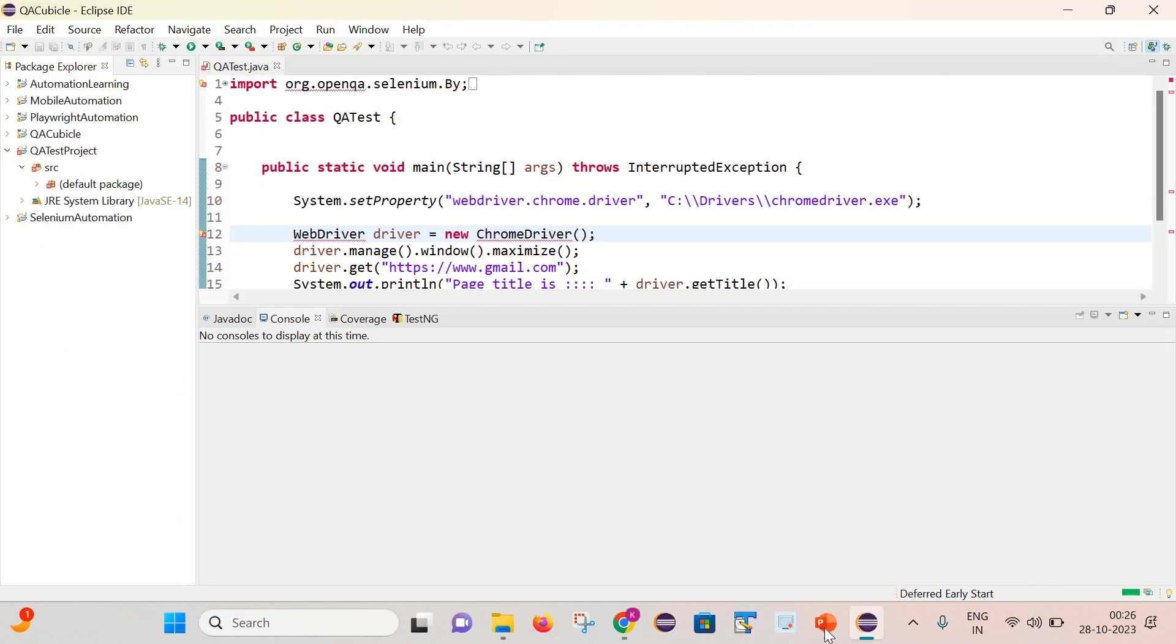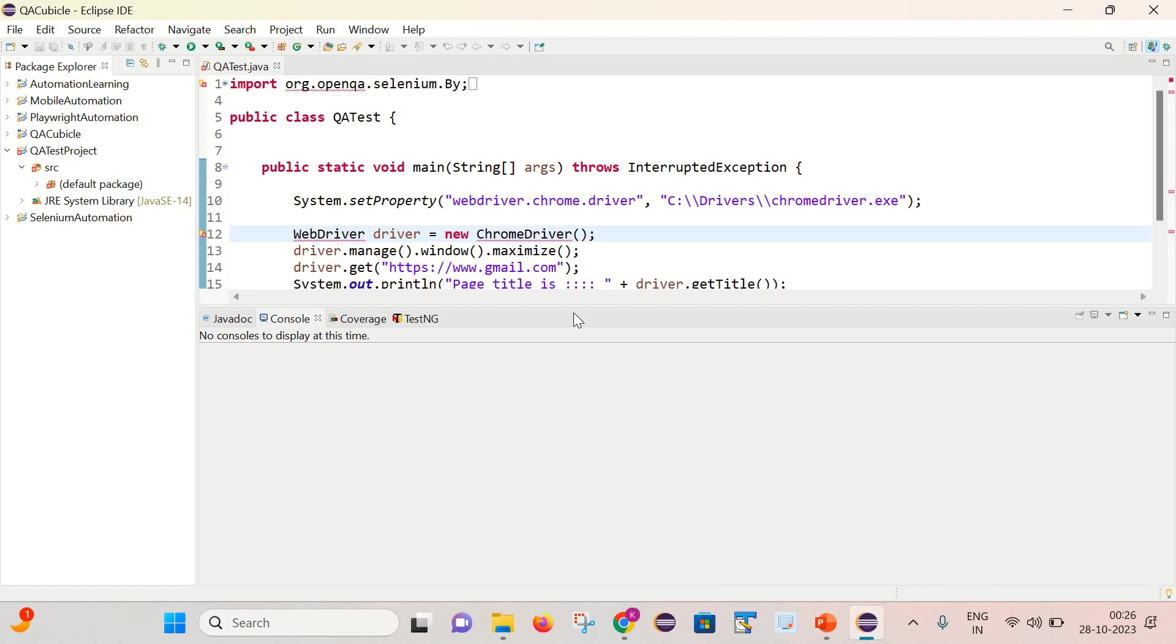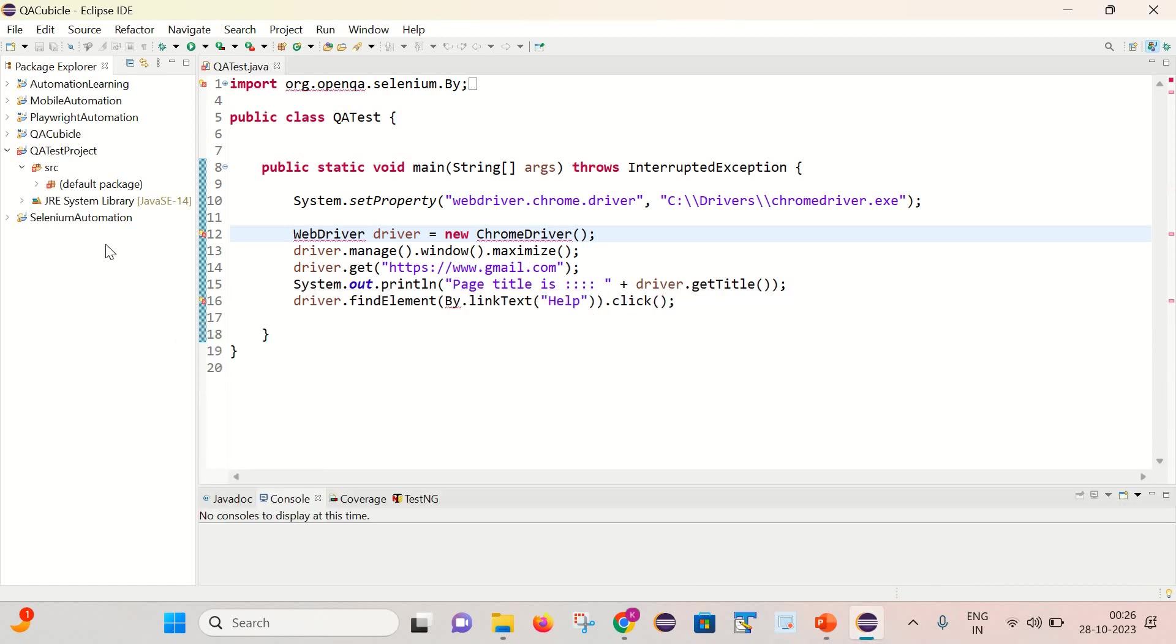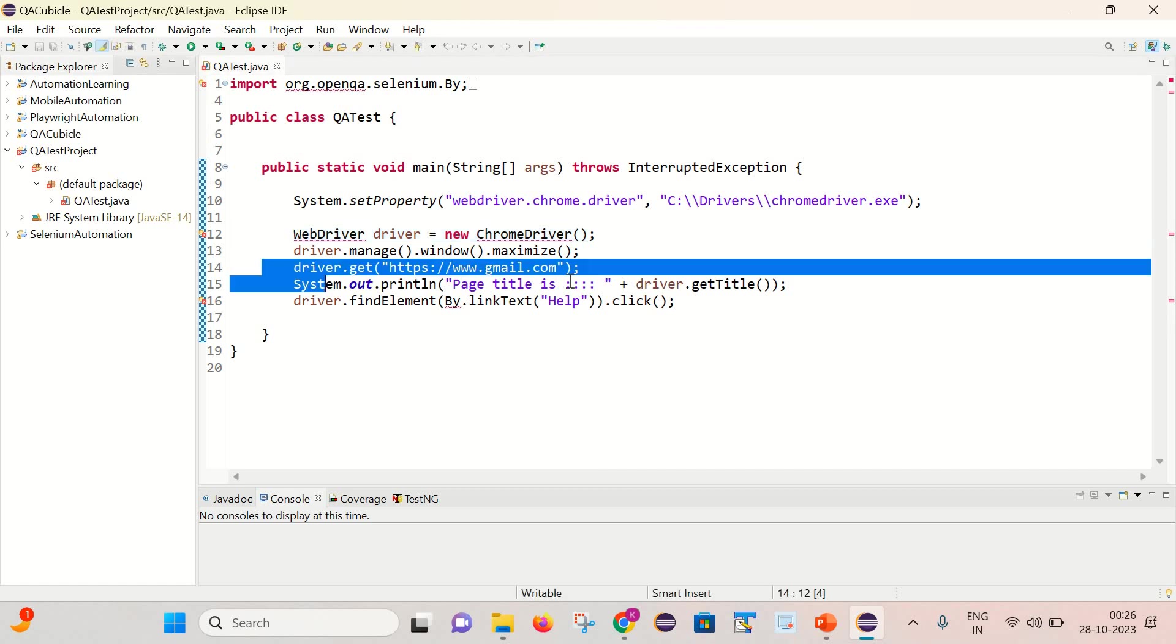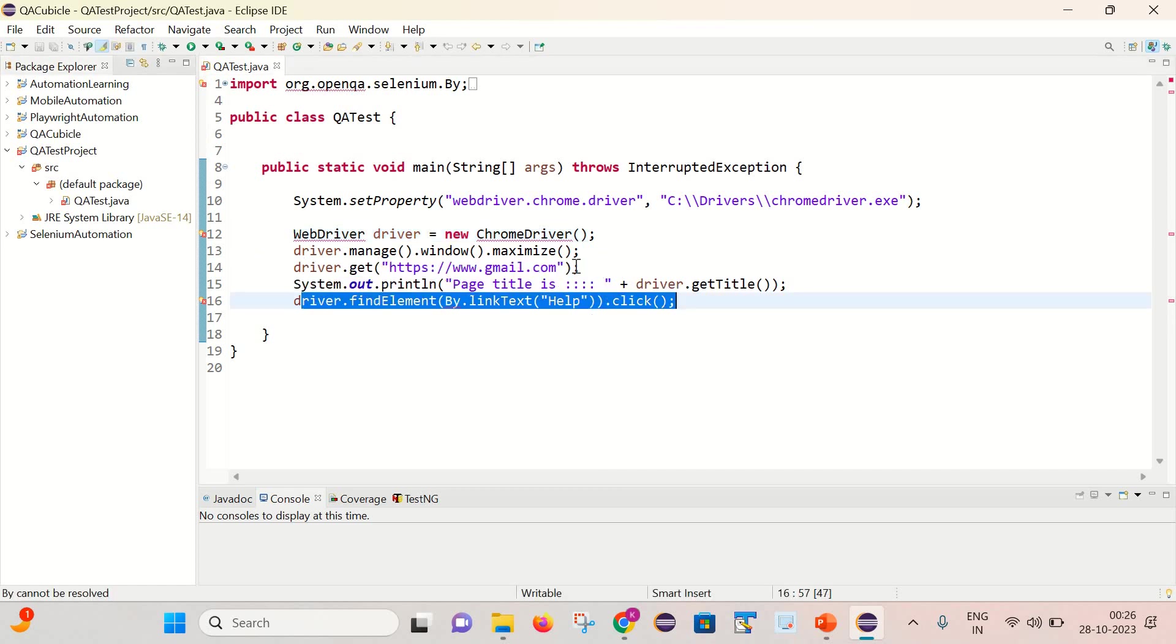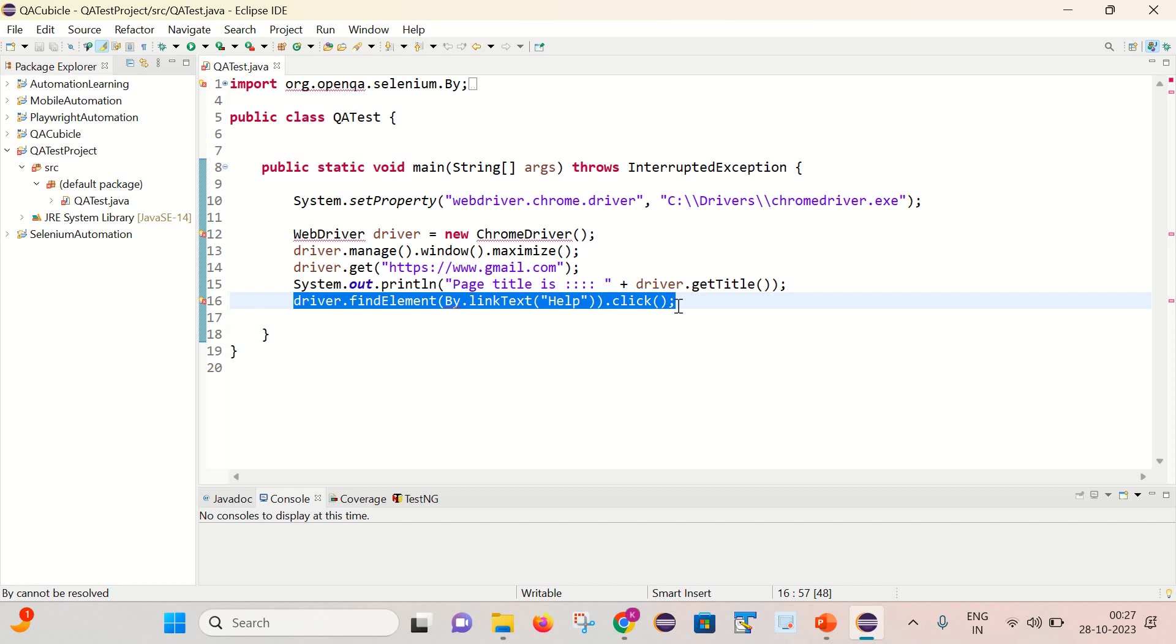Now let's jump into our problem. This is my QA test project, and inside this I have created a simple Selenium program where I am launching the Chrome driver, opening gmail.com inside it, then getting the page title. After that I am clicking on this help link which is present on the gmail homepage.